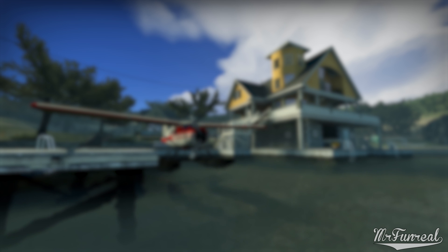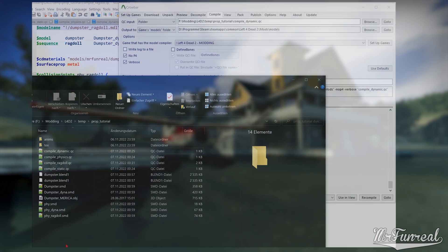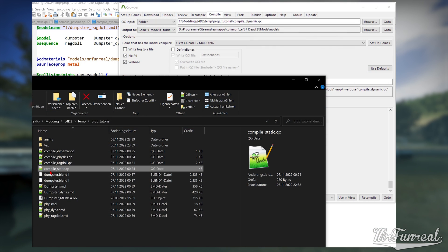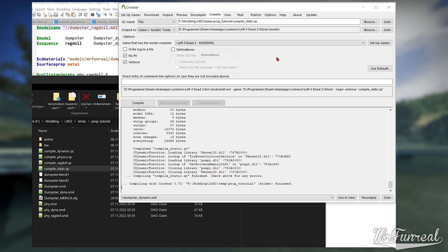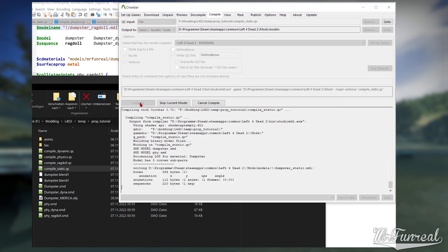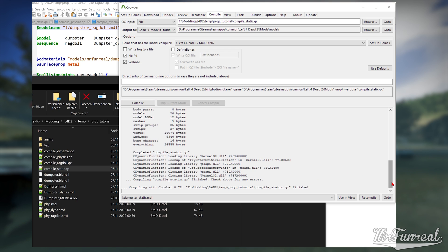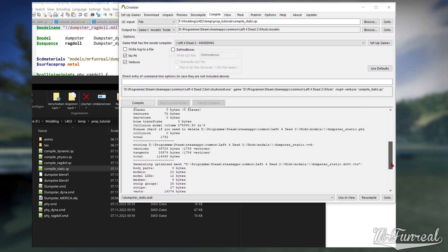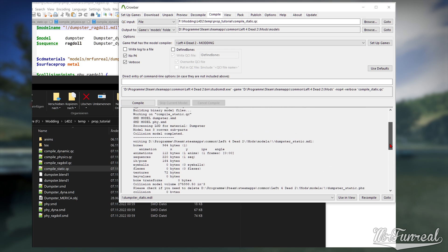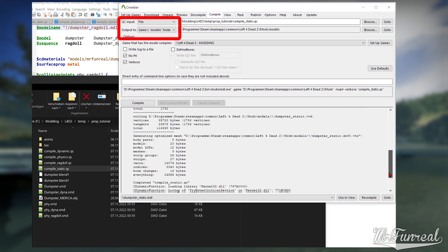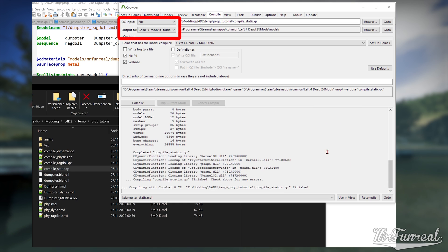Now to compile this prop. Open Crowbar and drag and drop your QC file on it. The Compile tab will open. You can either compile one single QC file at a time, or you can click on the File drop-down and click on Folder.